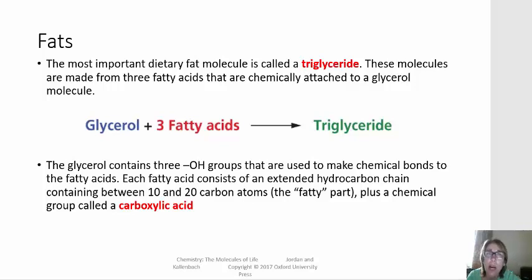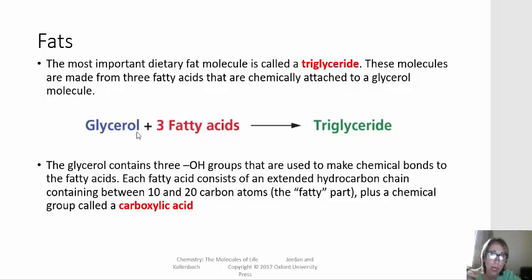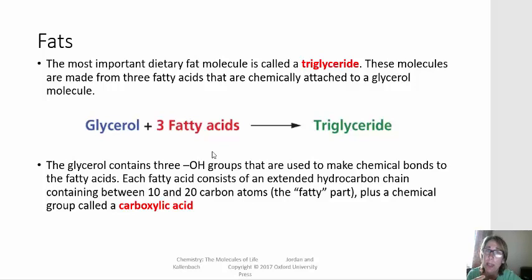Fats are an important part of our diet, and one of the most important dietary fat molecules is known as a triglyceride. A triglyceride can be made from a glycerol molecule, which is three carbons with three hydroxyl or alcohol groups on it, reacting with three fatty acids. A fatty acid is a molecule that has a carboxylic acid group and then a very long hydrocarbon chain.